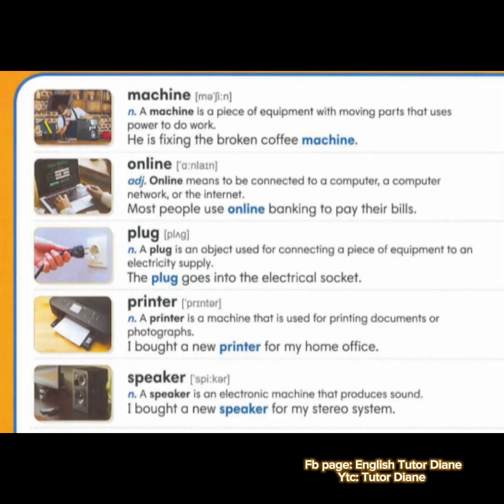Continuation of technology vocabularies. We have machine. Noun. A machine is a piece of equipment with moving parts that uses power to do work. Example: he is fixing the broken coffee machine. We have online. Adjective. Online means to be connected to a computer, a computer network, or the internet. Example: most people use online banking to pay their bills. Next we have plug. Noun. A plug is an object used for connecting a piece of equipment to an electricity supply. Example: the plug goes into the electrical socket.